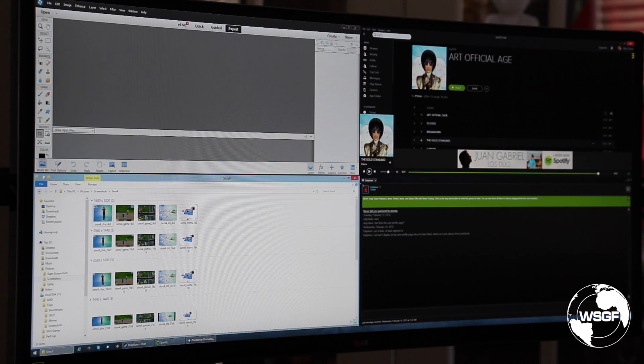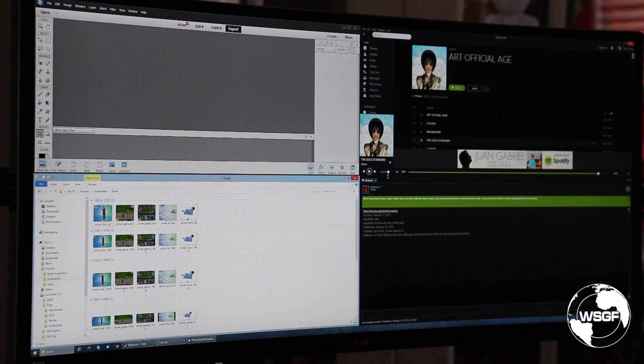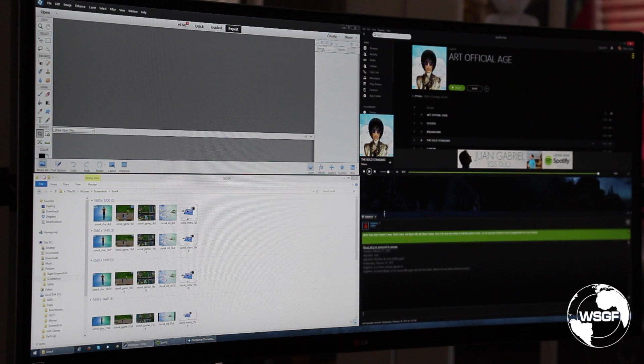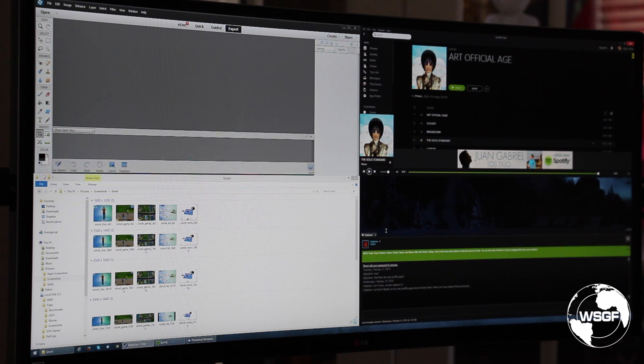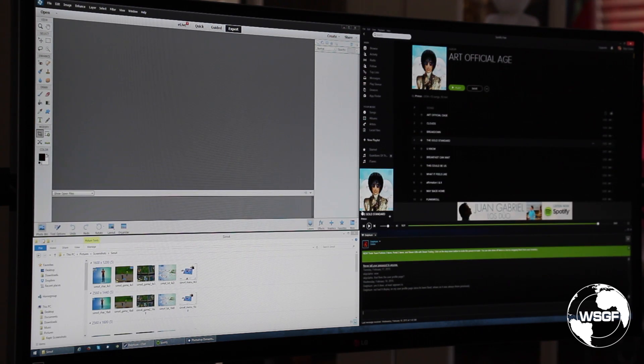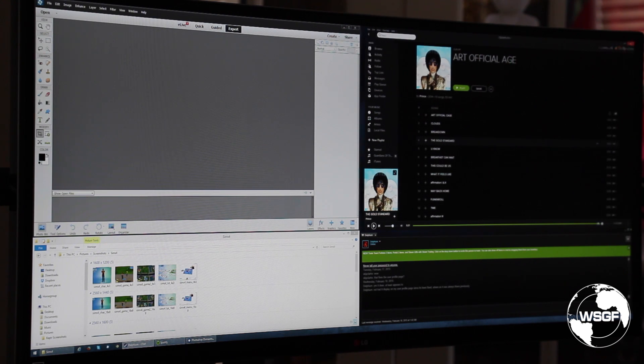First I'm going to grab this chat window and shrink it down to what I would normally use for a chat window height. Then I'm going to grab the Spotify window